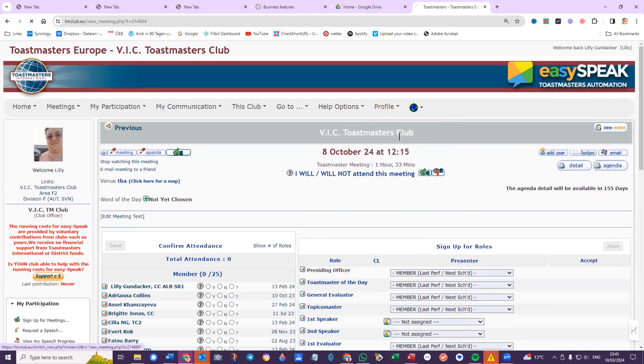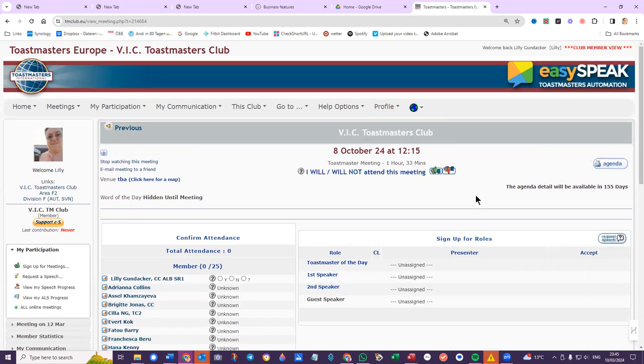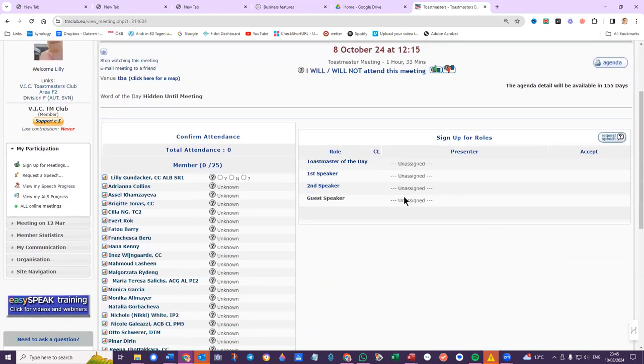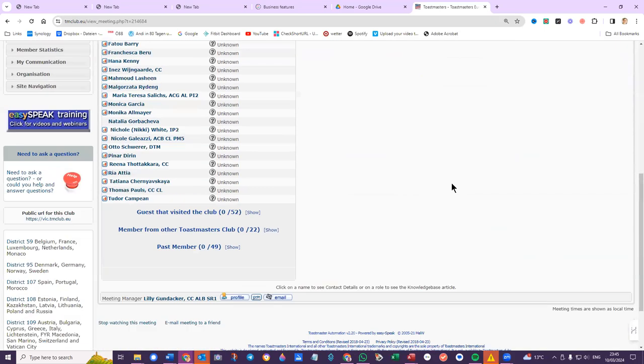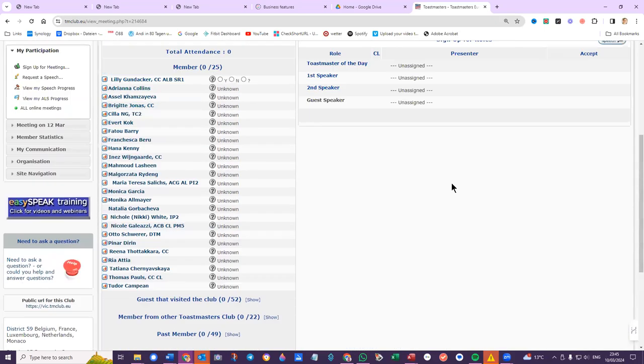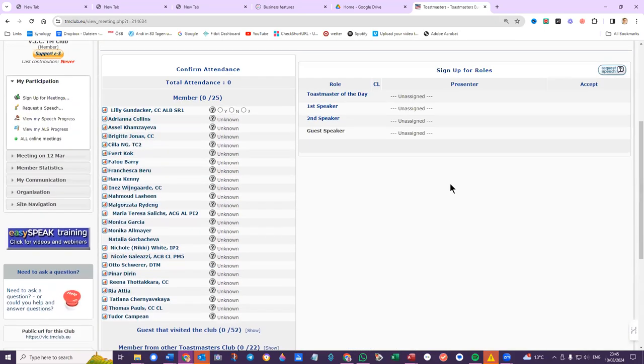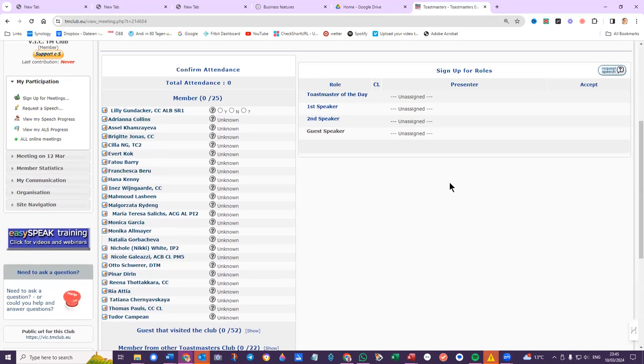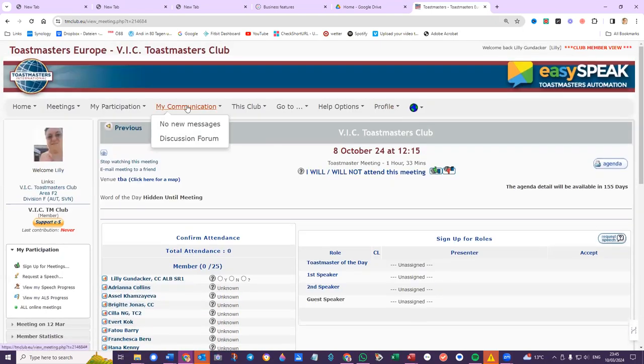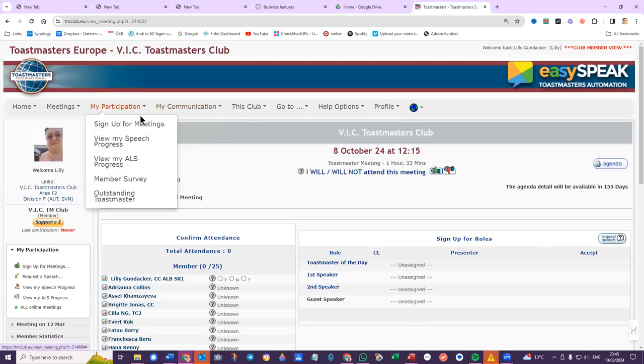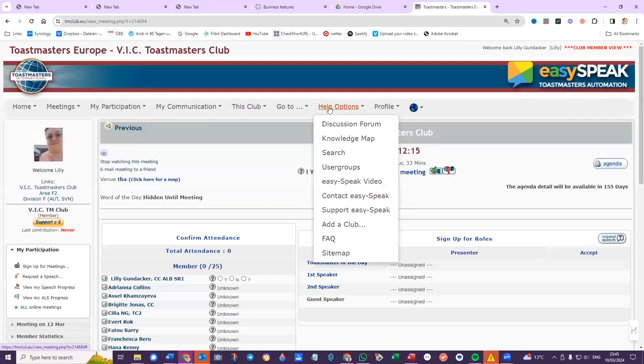Club member view. Again, no options to sign up. So that's the dilemma. And as I mentioned also in my email to Nikki, I used to go through the Easy Speak support or contact Easy Speak.